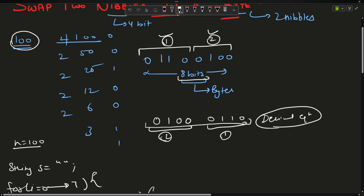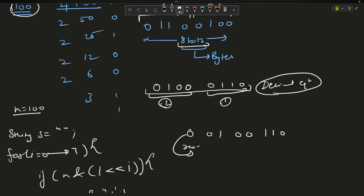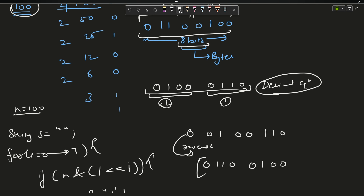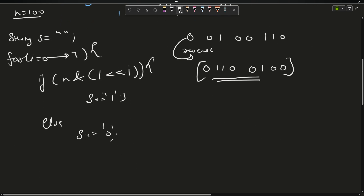This gives the answer in reverse order, so 100 will look like 0 0 1 0 0 1 1 0 in the string. If you simply reverse it, the string looks like 0 1 1 0 0 1 0 0. This is your string.